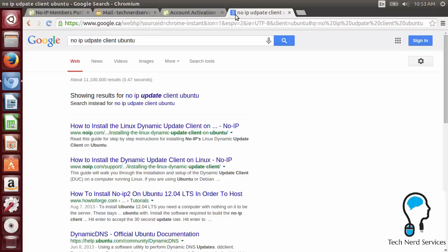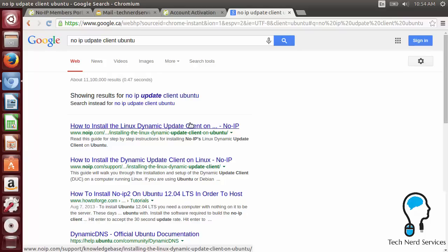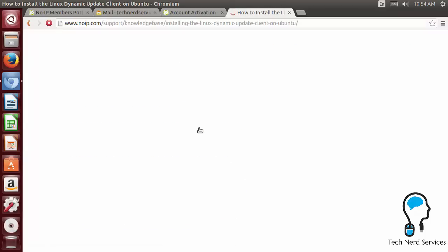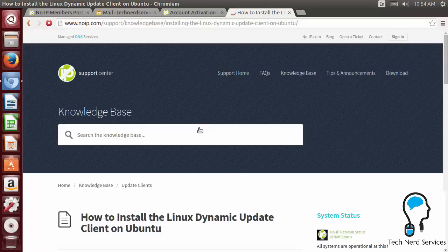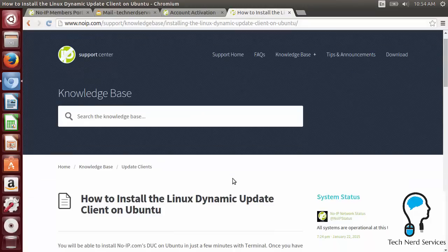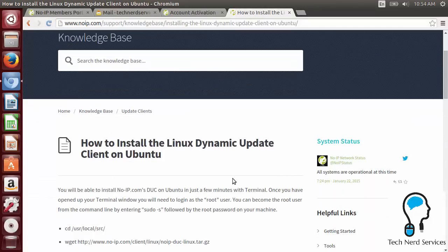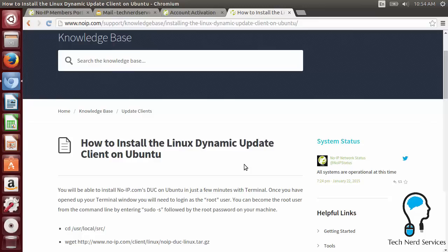It's very simple for us to do. We just need to find the webpage and then follow the instructions to get it all set up. So what I'm just going to Google now is No-IP update client Ubuntu. Very simple. The very first option will be the one that I'm looking for, how to install the Linux dynamic update client. So I go ahead and click that. So now we can get started.